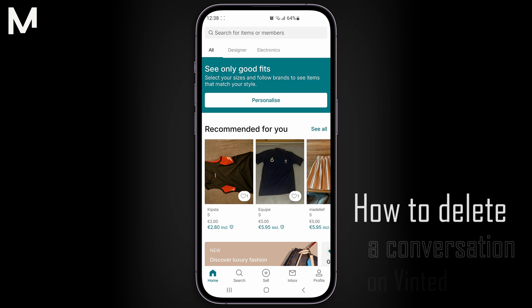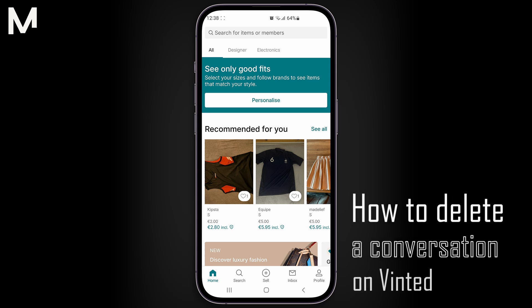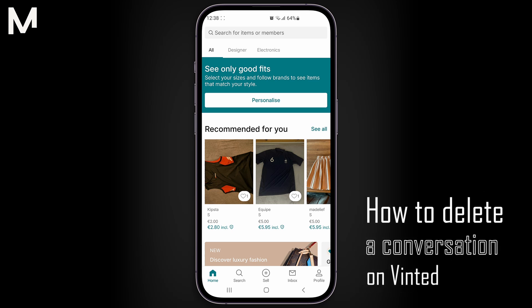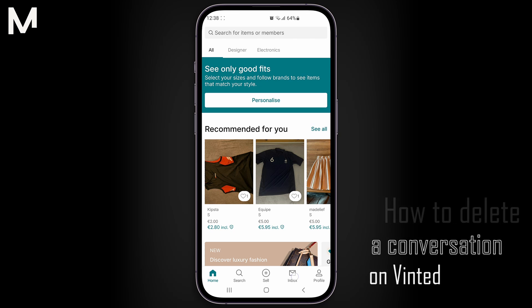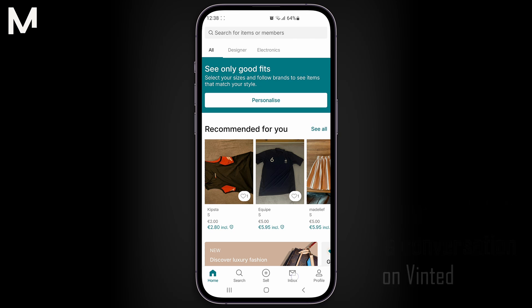In this video, we're going to demonstrate how to delete a conversation on Vinted. Whether you're clearing up old chats or simply want a tidier inbox, I'll show you the quick steps to delete any conversation.